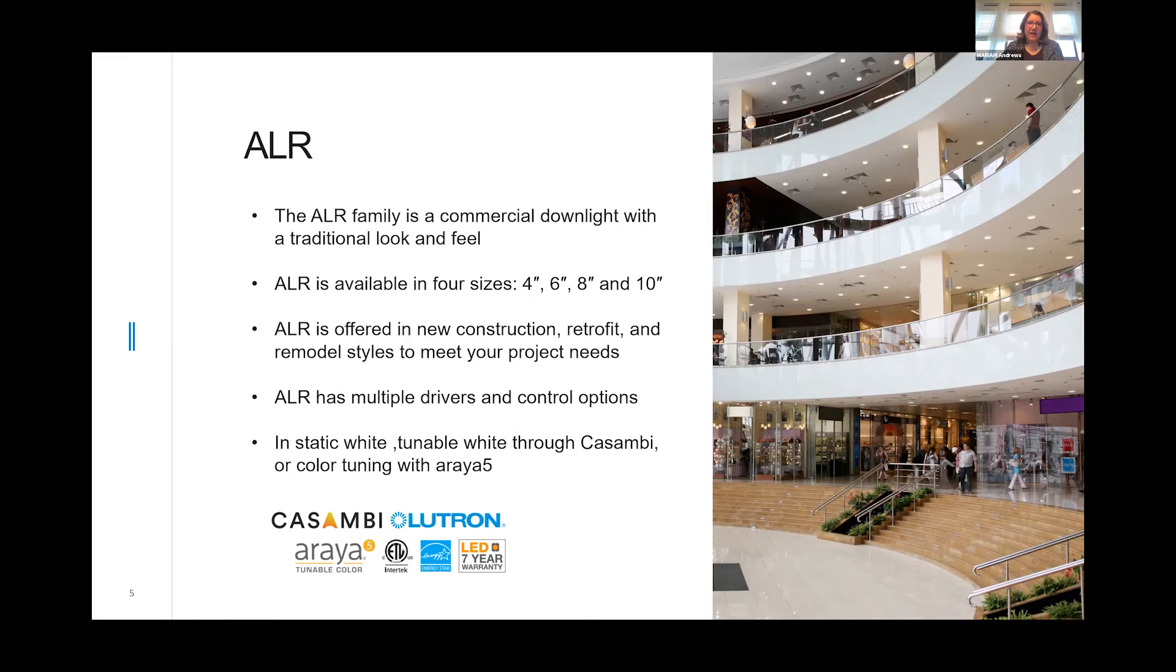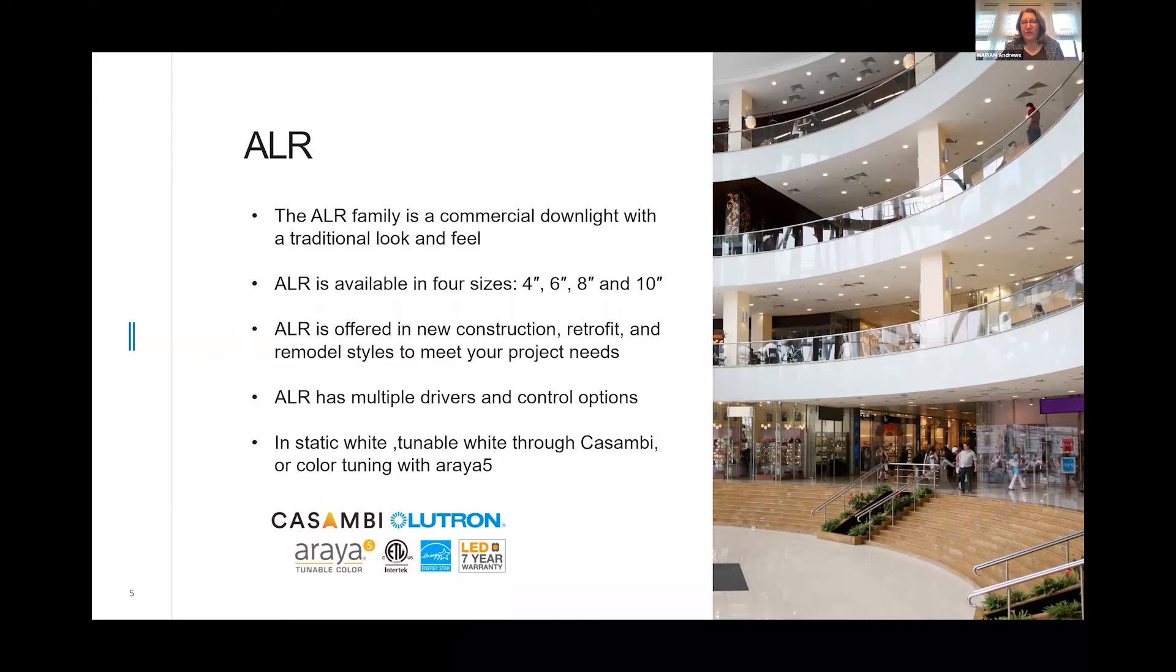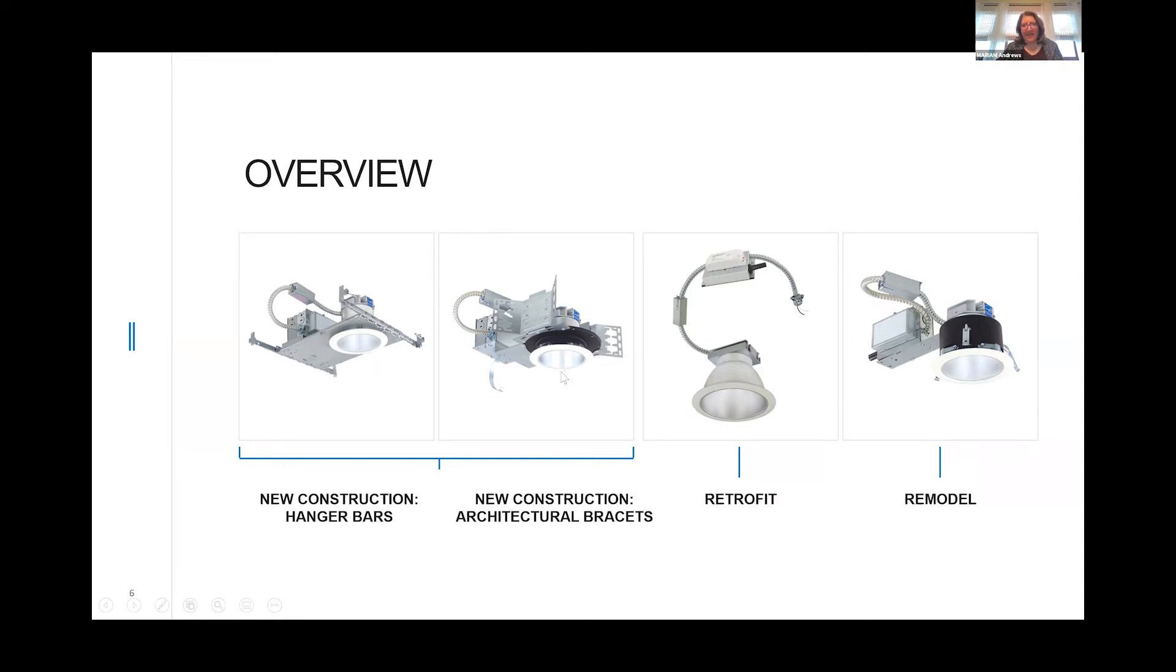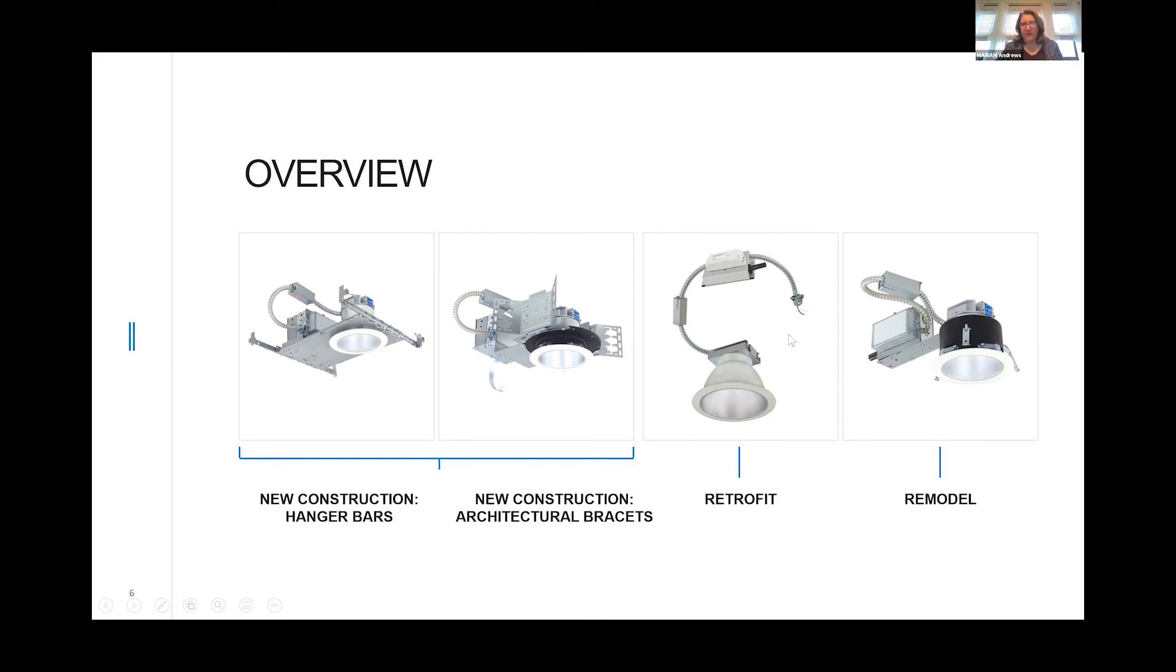The ALR is offered in static white, tunable white with Kasambi, or color tuning with Araya 5. Our housings are available with traditional hanger bars or with the architectural sleek C-clamp brackets. We also offer a retrofit for energy replacement. A lot of ESCOs in the U.S. will use this style for energy replacement fixtures.